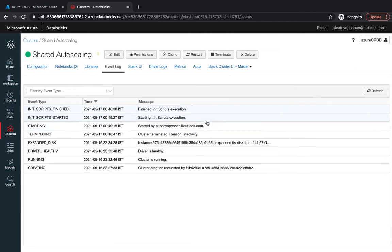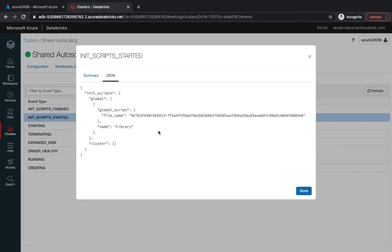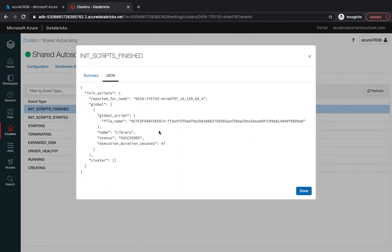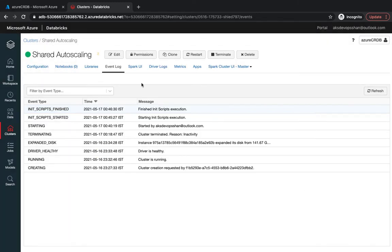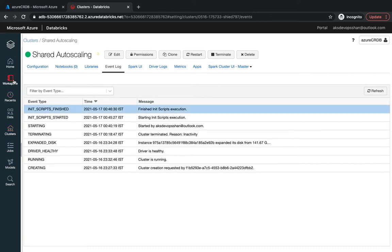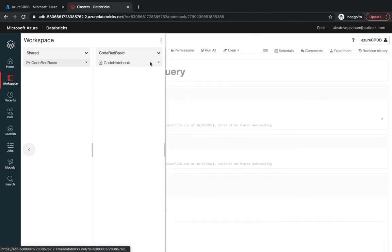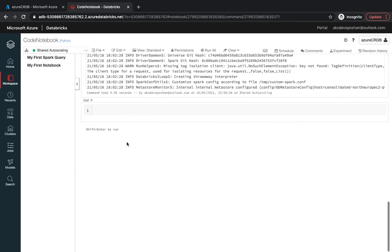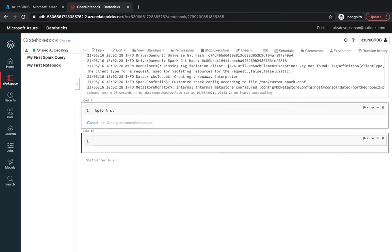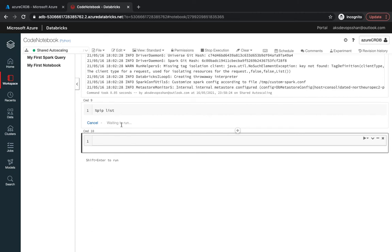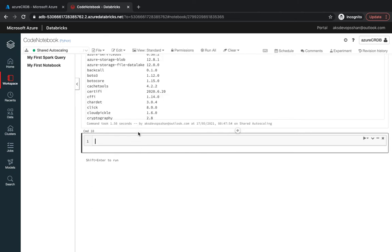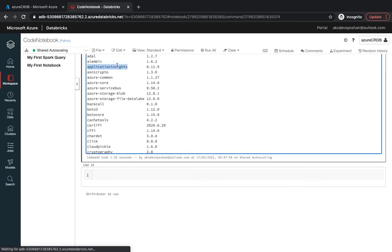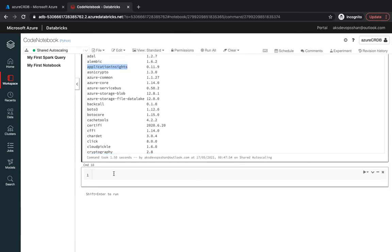The script is finished running. If you see over here the library script init script was run and it ran successfully. Now if you go to one of the notebooks which we created, we could use the pip command pip list and this would give you all the list. You could see that all these libraries which you mentioned like application insights and Azure service bus are installed.